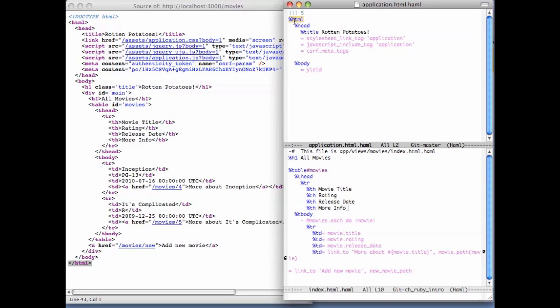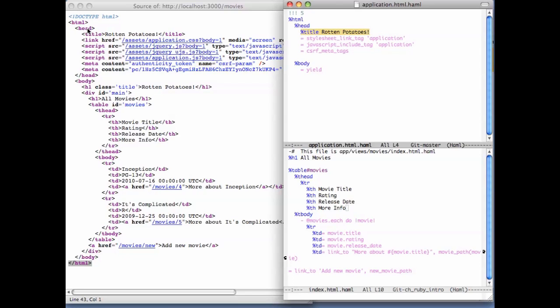We've already seen that Haml uses indentation to indicate nesting of elements, and indeed we can see that HTML, head, and title are nested in our markup.